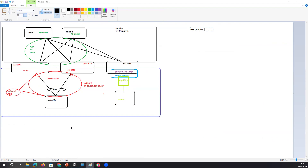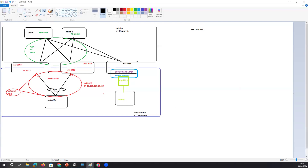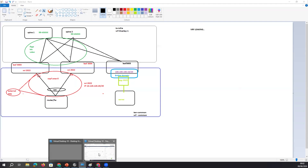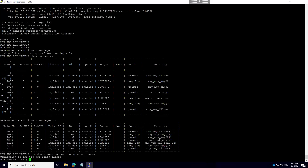In my first scenario, I have the same tenant — Tenant Common — and VRF Common. The scenario is I have a Layer 3 Out running OSPF between the leaf switch and my firewall, with Area 0 running between them.